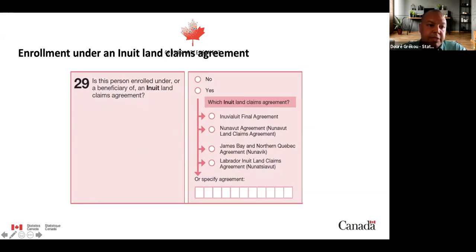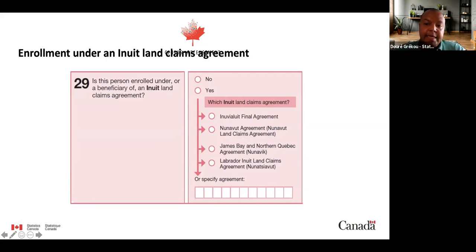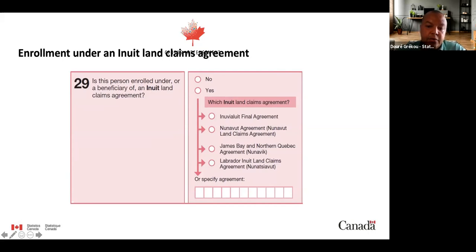The next question is about enrollment under an Inuit land claims agreement, also a gap identified following 2016 census engagement. Its purpose is to provide additional detail for the Inuit population to better support evidence-based decision-making by the Government of Canada as well as Inuit governments and organizations. Similar to the Métis question, respondents can identify the specific agreement they are enrolled in and also specify the agreement themselves.